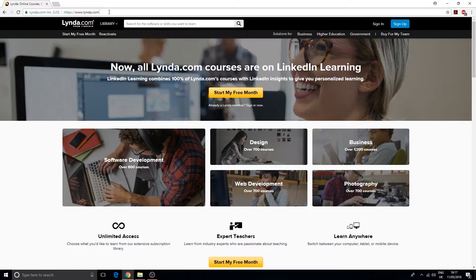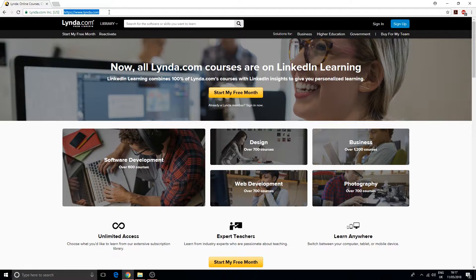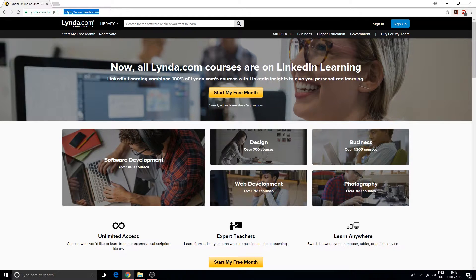Those are really the two big websites that have a very wide range of different courses and software. If you want to learn a new skill, I would recommend you start here first.